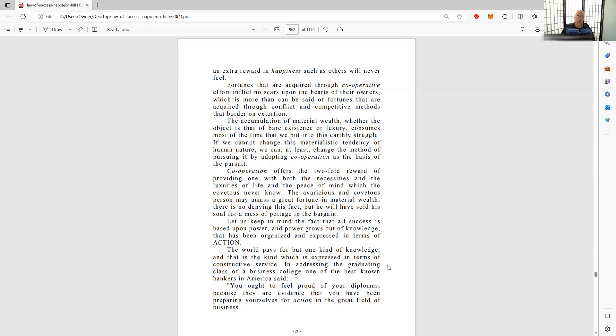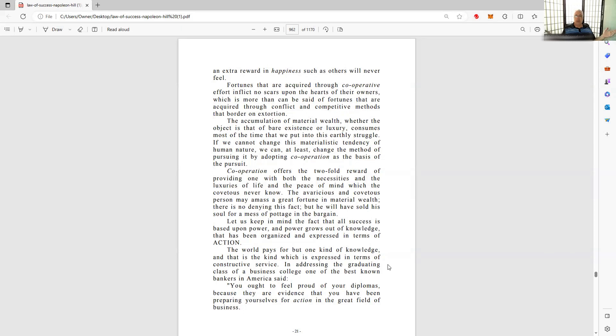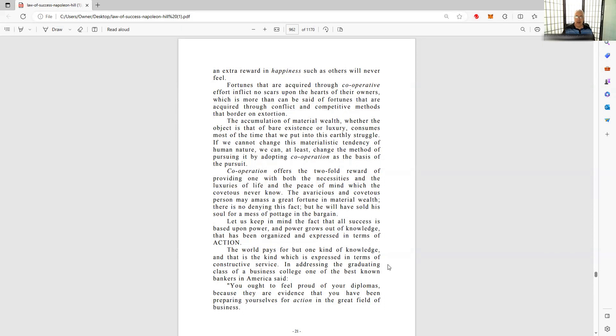Accumulation of material wealth, whether the object is that of bare existence or luxury, consumes most of the time that we put into this earthly struggle. If we cannot change this materialistic tendency of human nature, we can at least change the method of pursuing it by adopting cooperation as the basis of pursuit. This is kind of the easing of the challenge - cooperation, where you find other people to do things. You're not going to do everything, you don't know everything. Ford, Henry Ford - he says, 'I'm no genius, I'm not the best at much, but what I can do is really find people who are good at the things that I need to find people good at.' Cooperation.